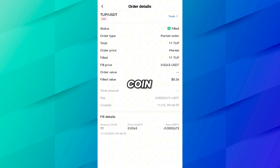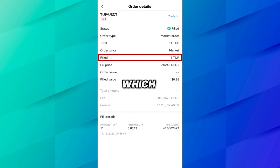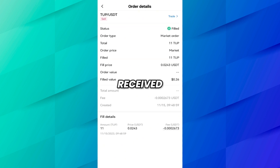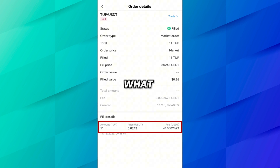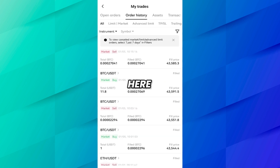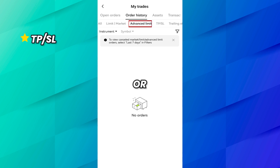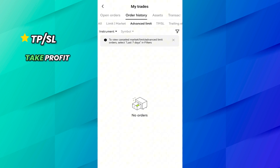Currently we don't have any open orders so nothing is shown here. On the Order History tab, you can see your completed order history — for example, we used TP/SL to buy, market to sell, and limit orders for buy. All history is visible here. If you click on any coin you will see further details: which coin you purchased, the status, the date, how much coin you received, the value of the coin, and the fee price.